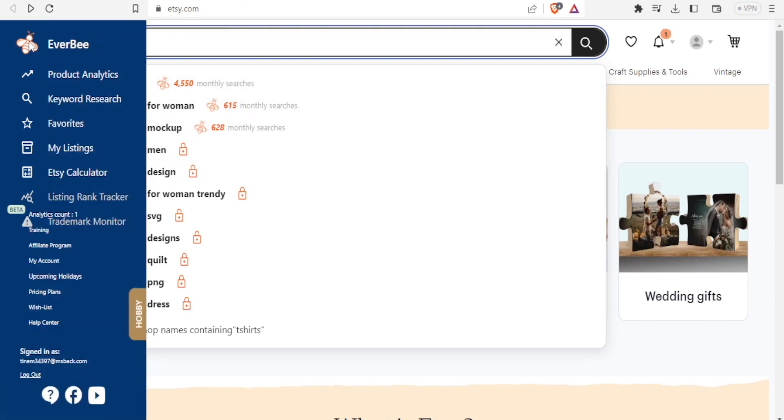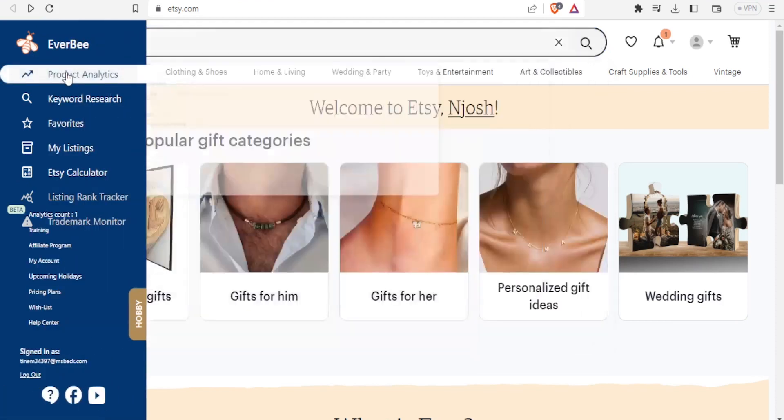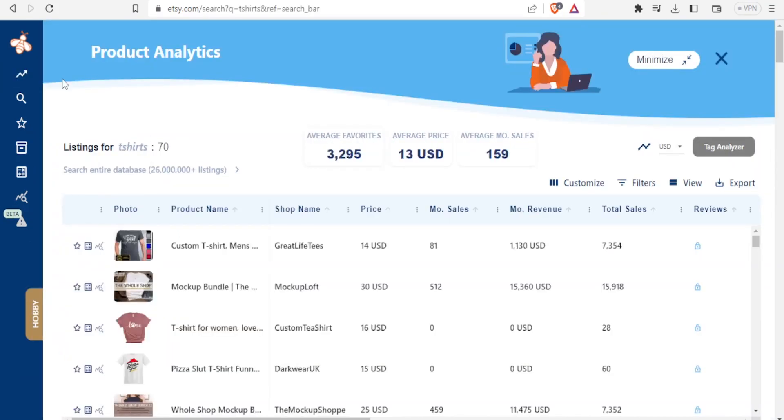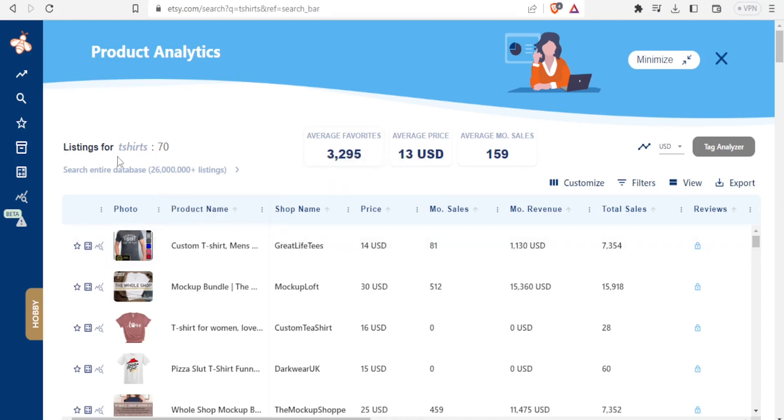I'll come to Everbee and click on product analytics, and by clicking on product analytics it now brings me to this page. You notice it gives me listings for t-shirts, the first 70 pages, average favorites gives me their average price for t-shirts, 13 US dollars, and average monthly sales.